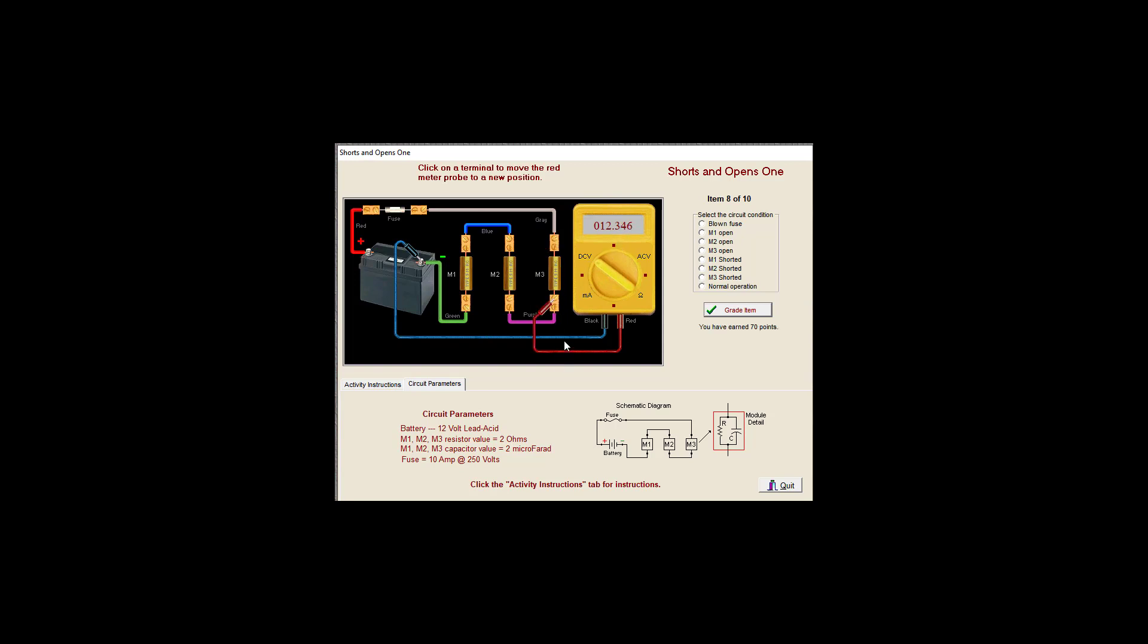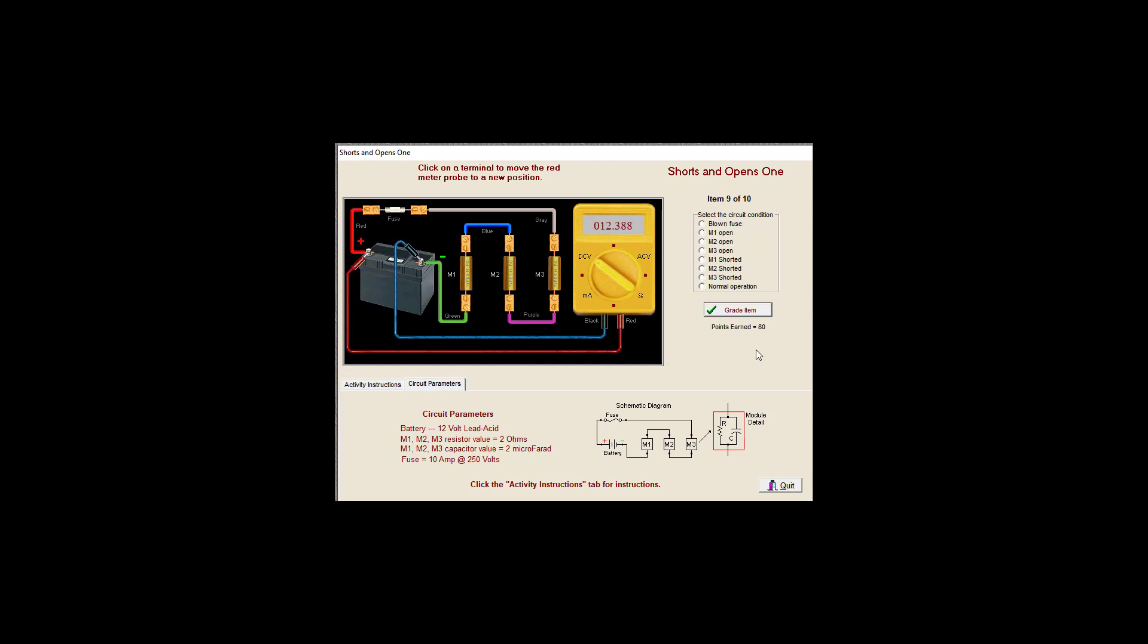Insignificant voltage drop. Reasonable voltage drop. So I'm going to say M3 is shorted. Good.